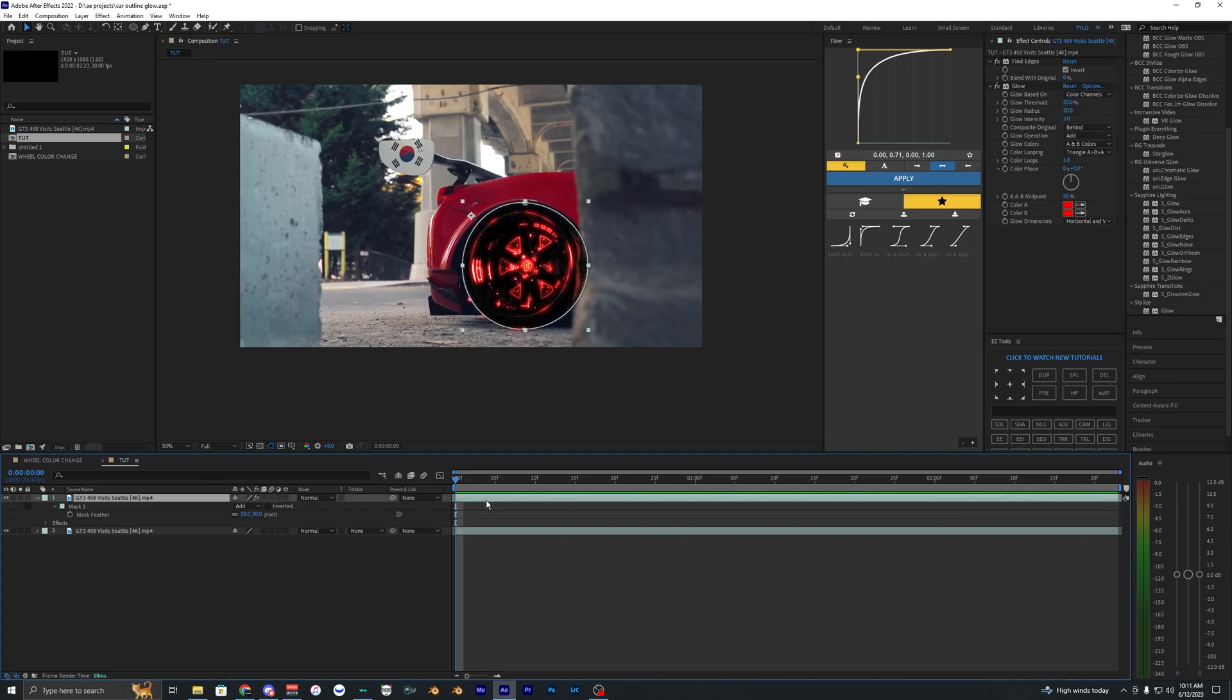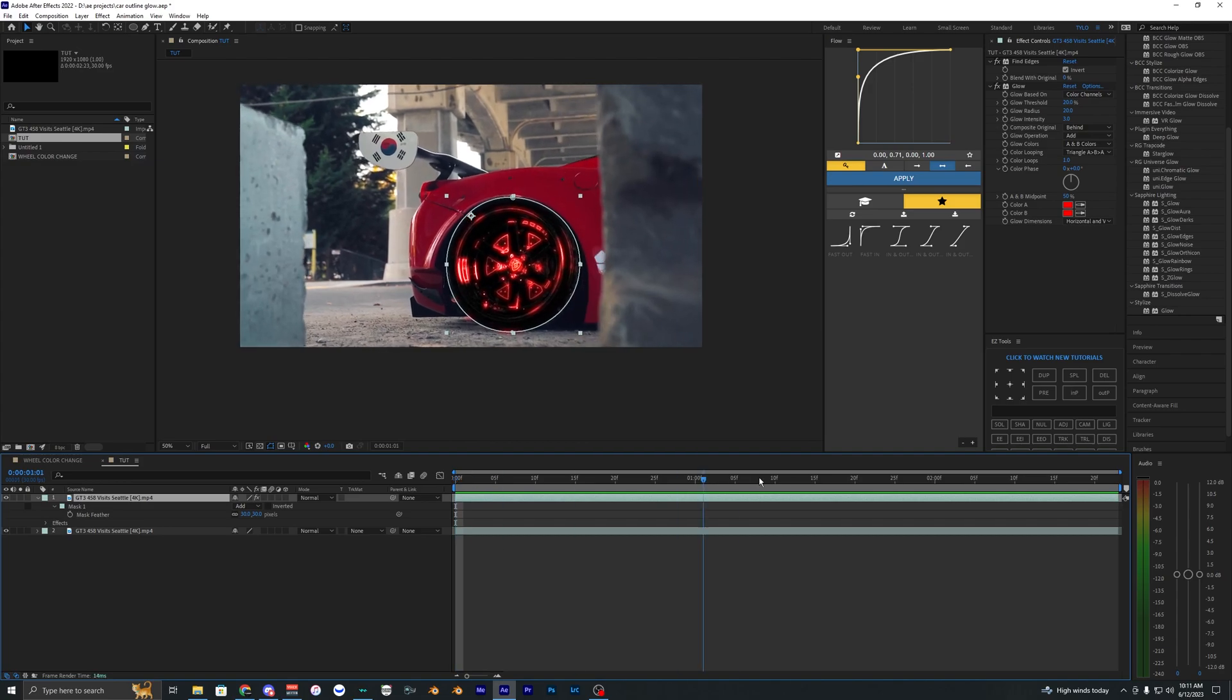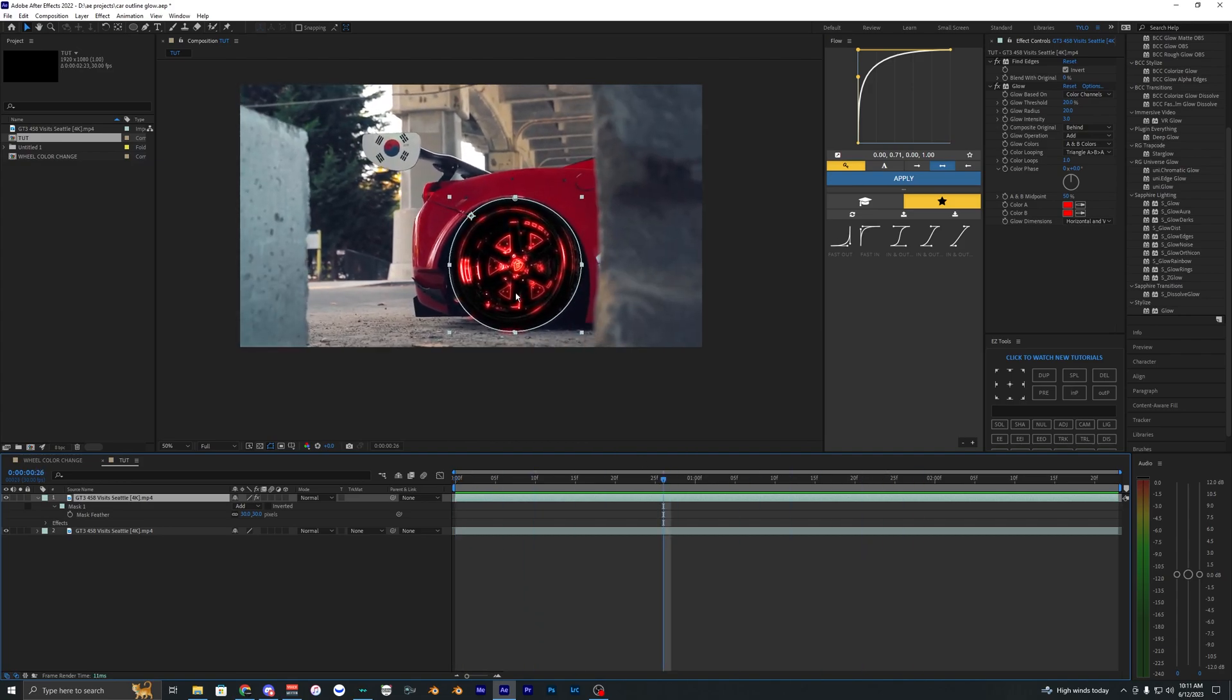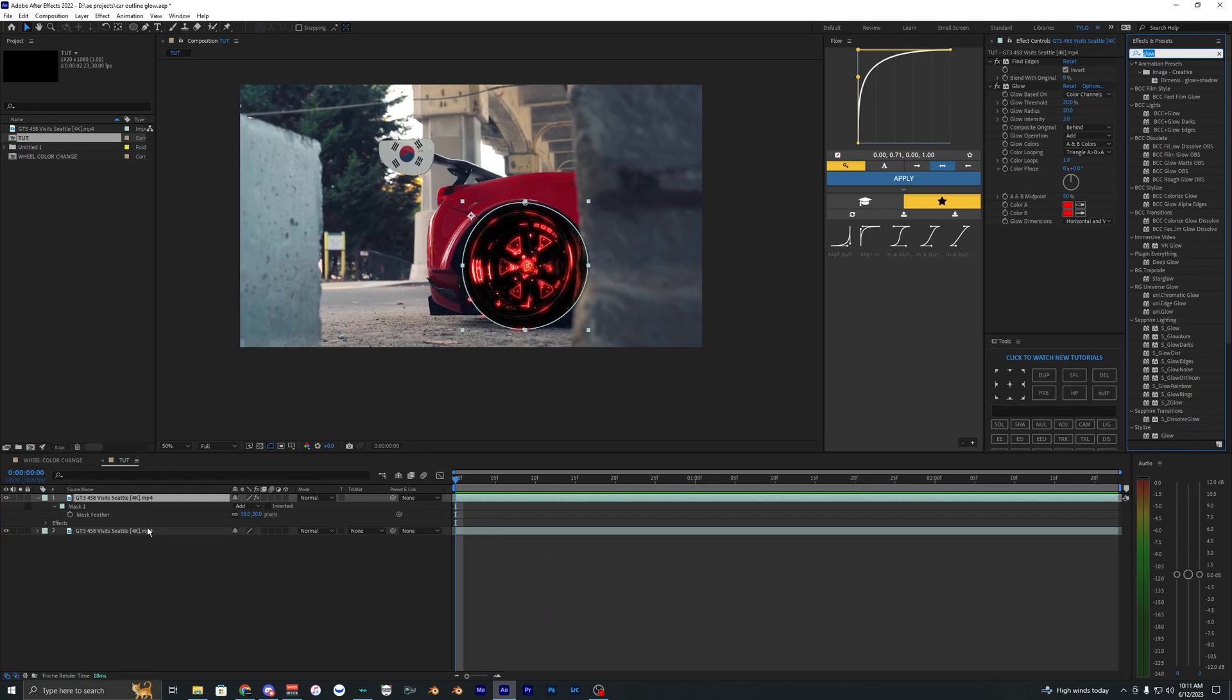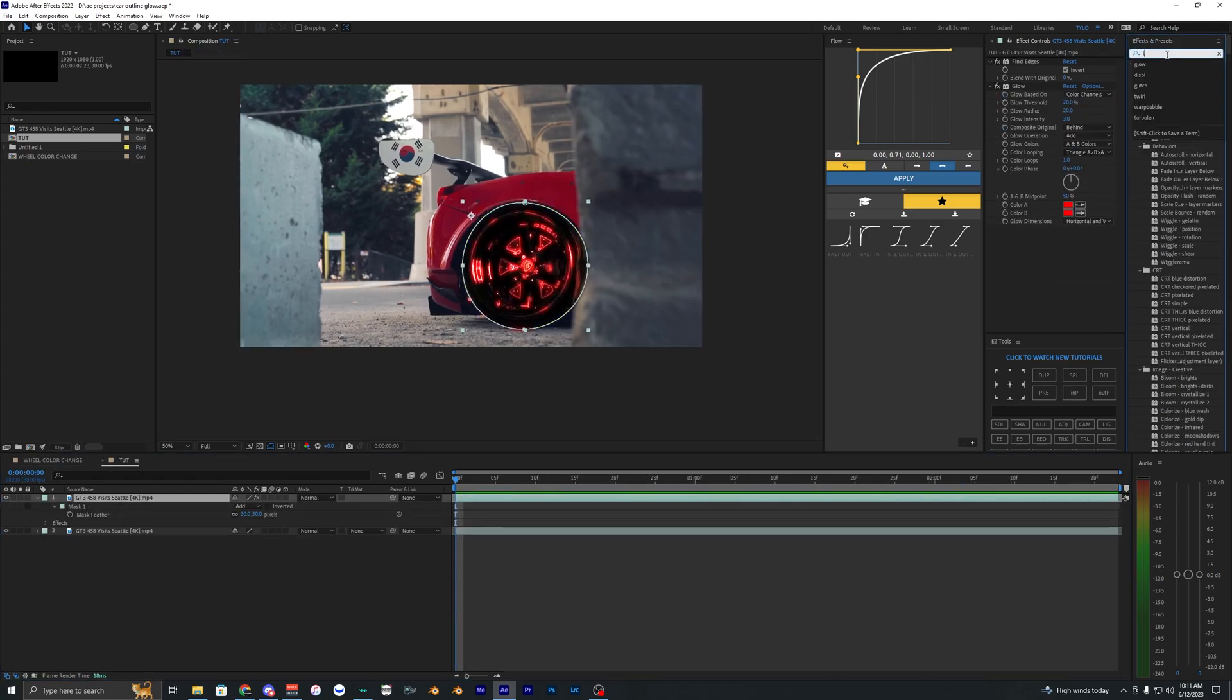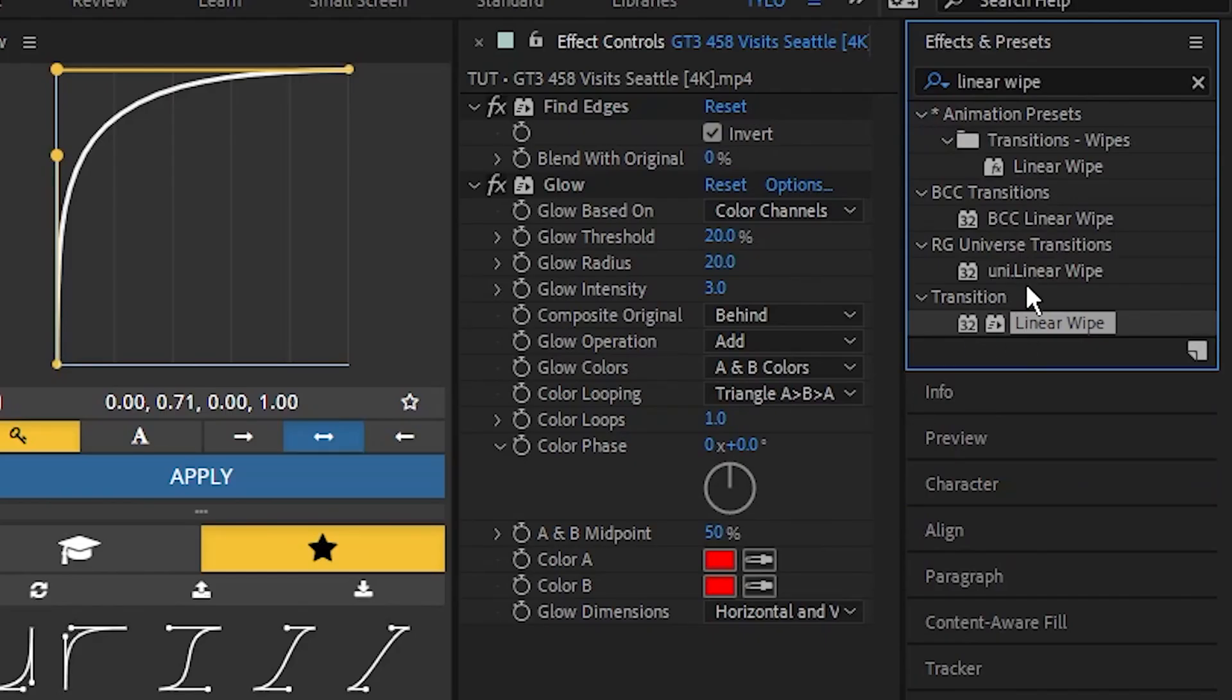I want to reveal it gradually—show the original wheel first, then slowly reveal the effect. To do this, find Linear Wipe in the effects and bring it in.